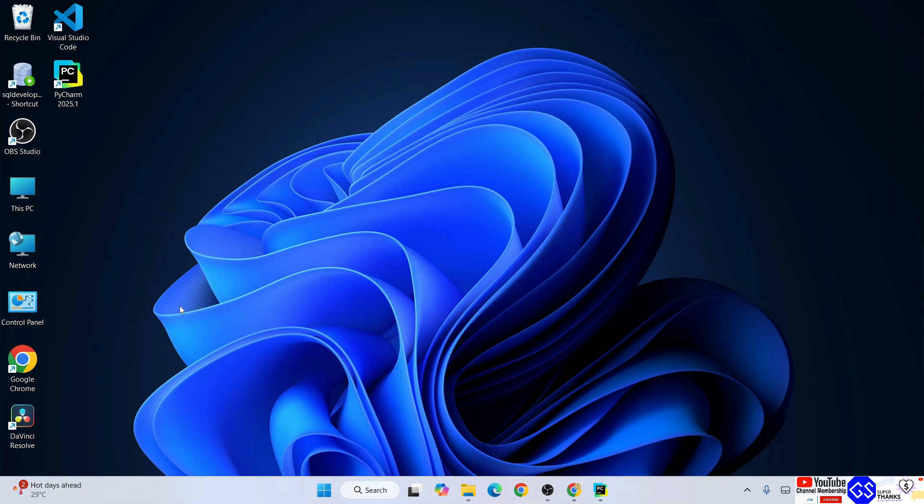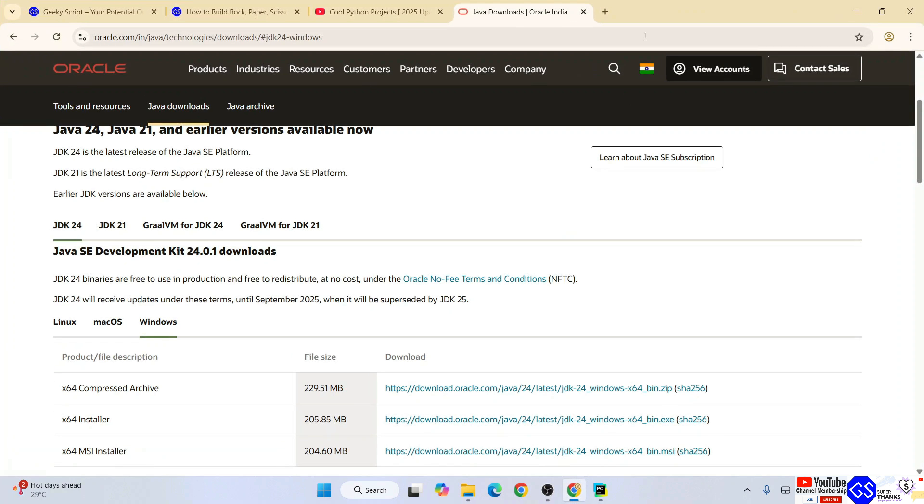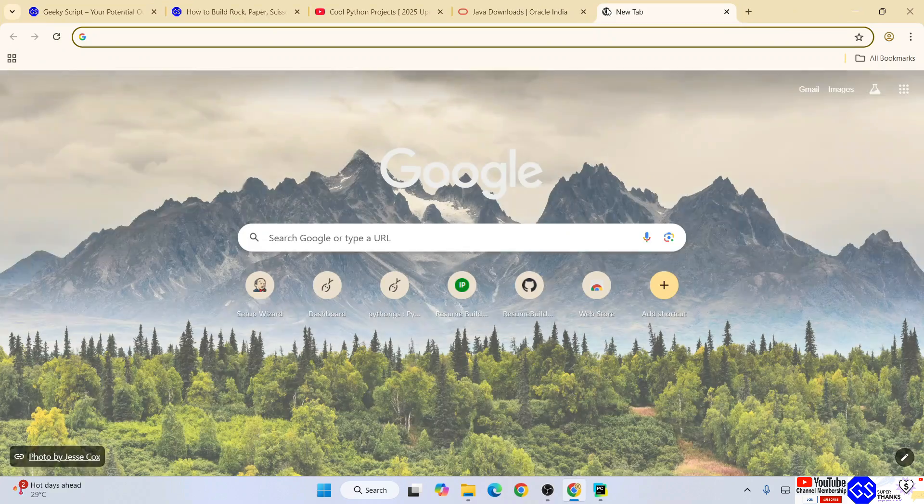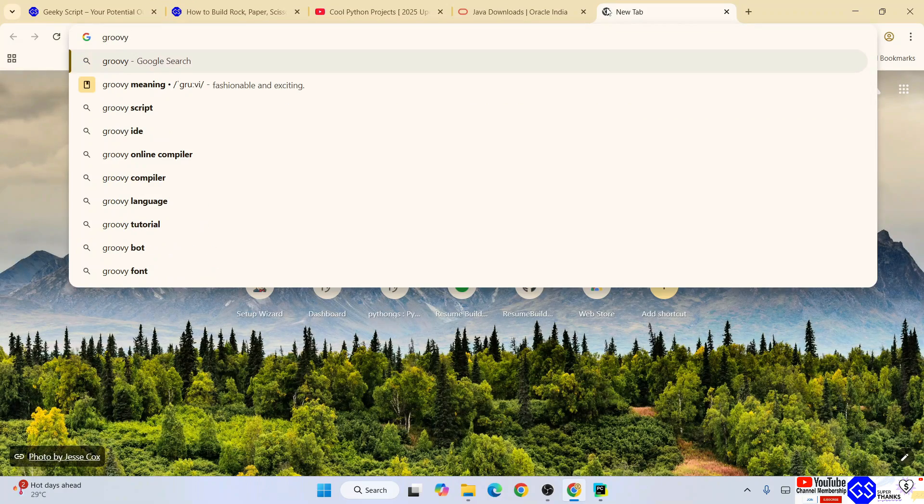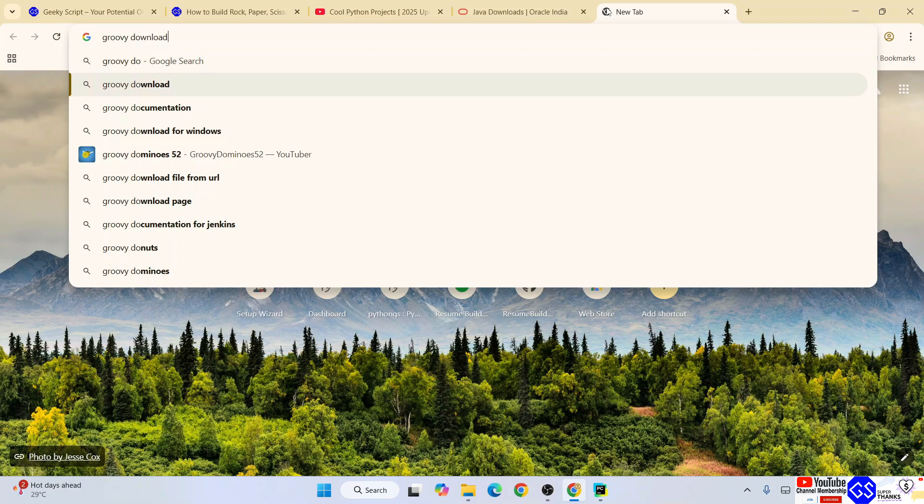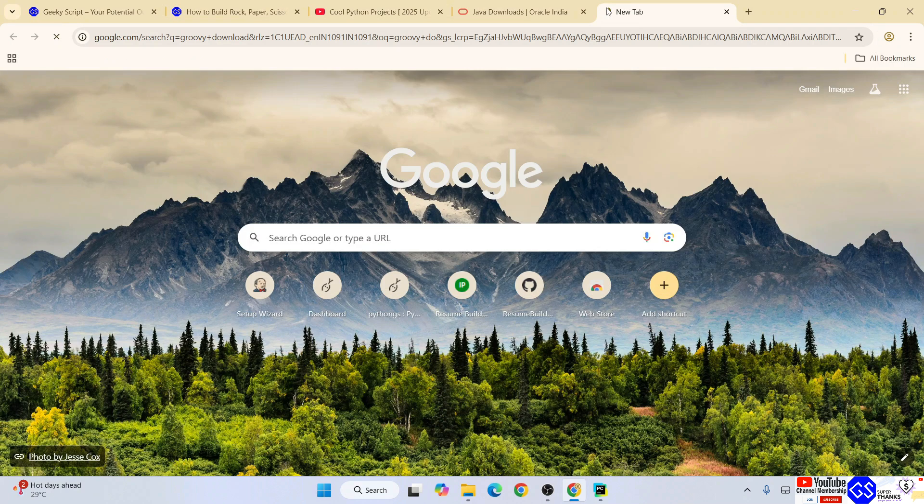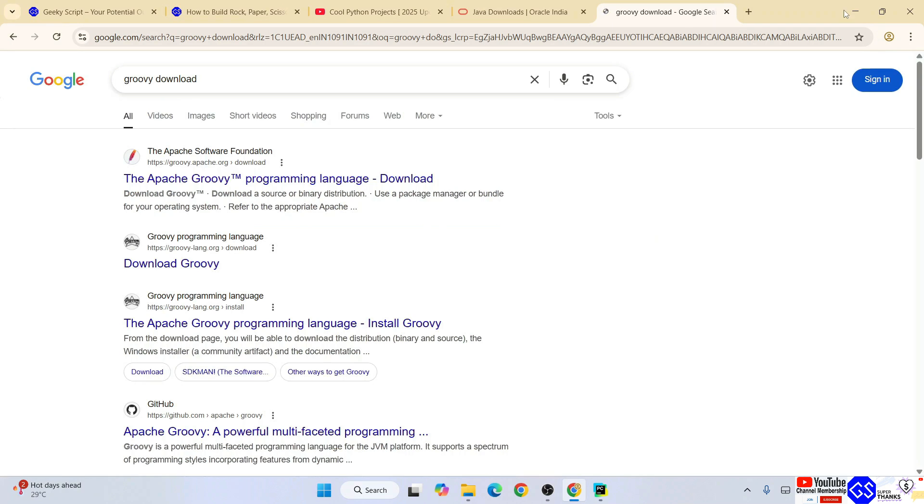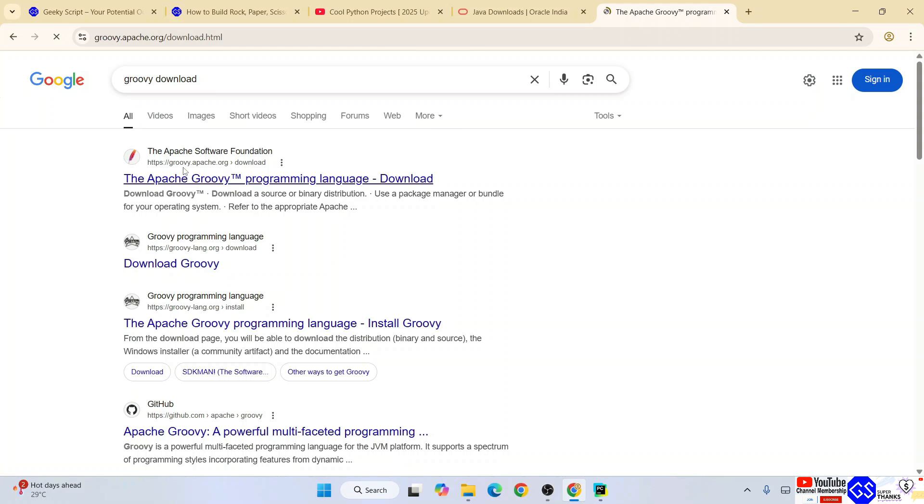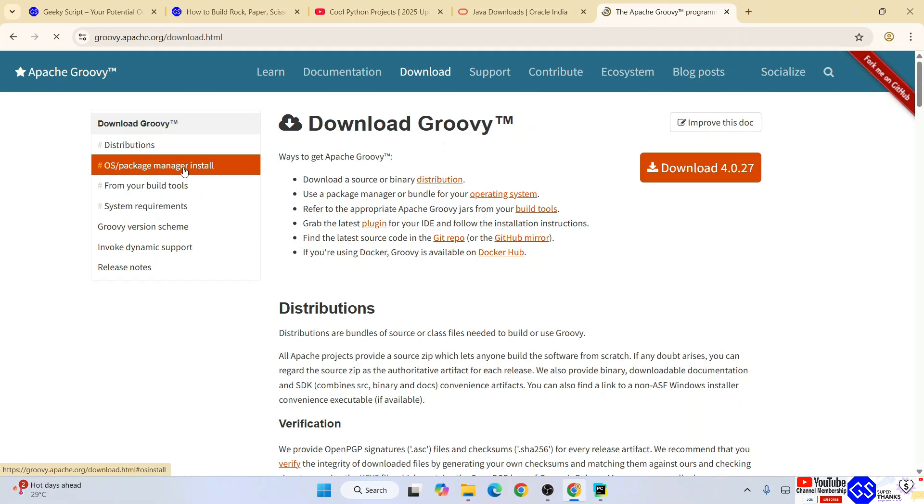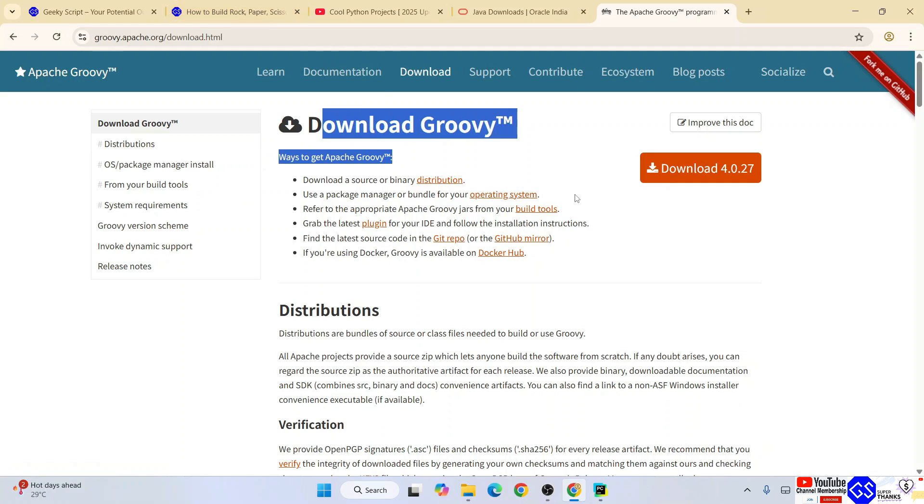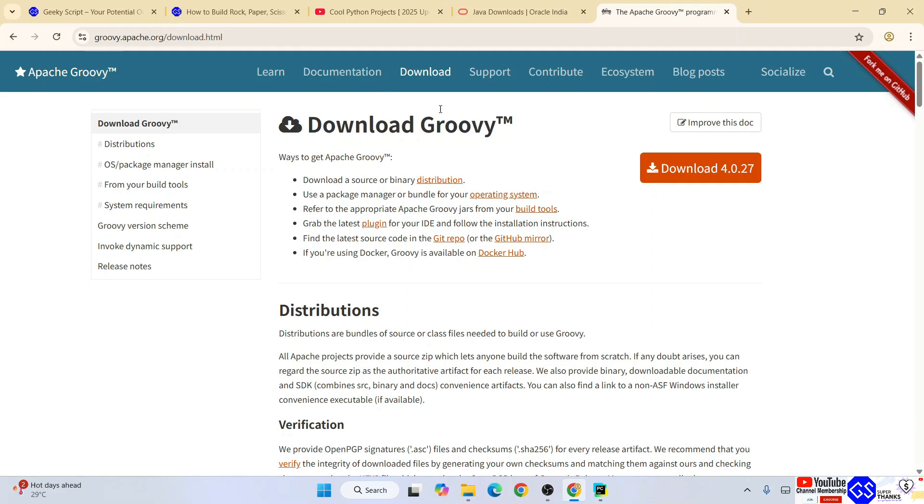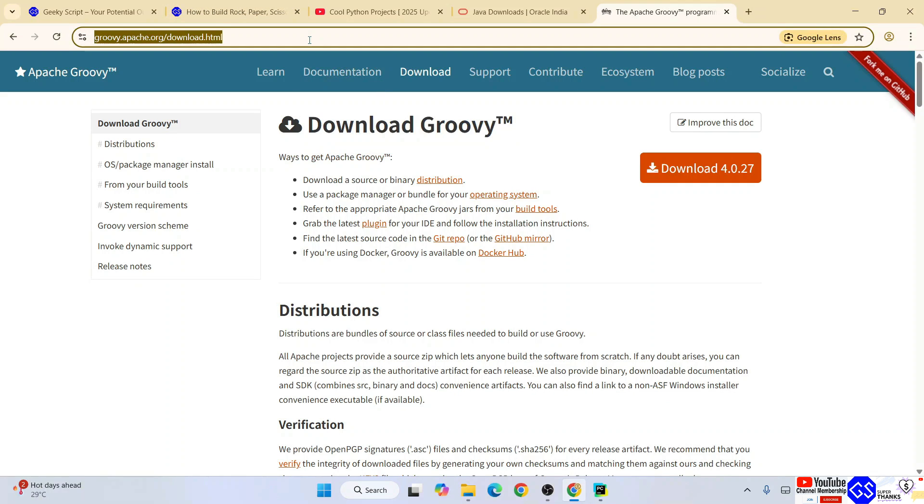Once you have Java installed, it's time to install Groovy. Go to your favorite browser again, open a new tab and type Groovy download. Hit enter and that will show you Apache Software Foundation. Just go to their official site groovy.apache.org.